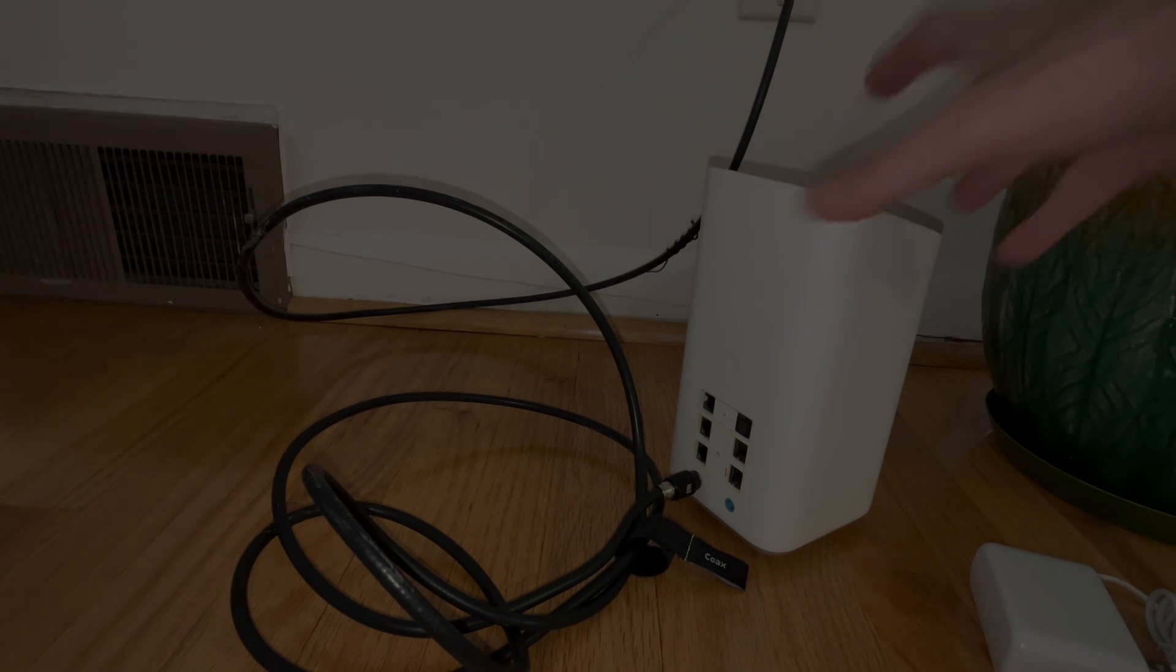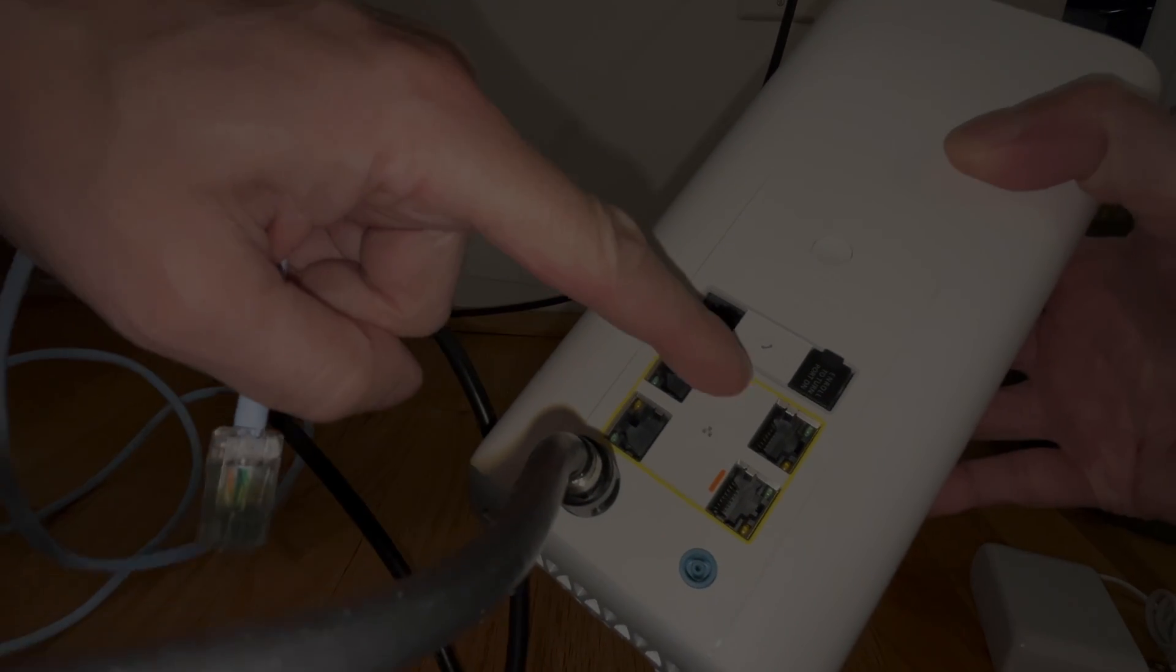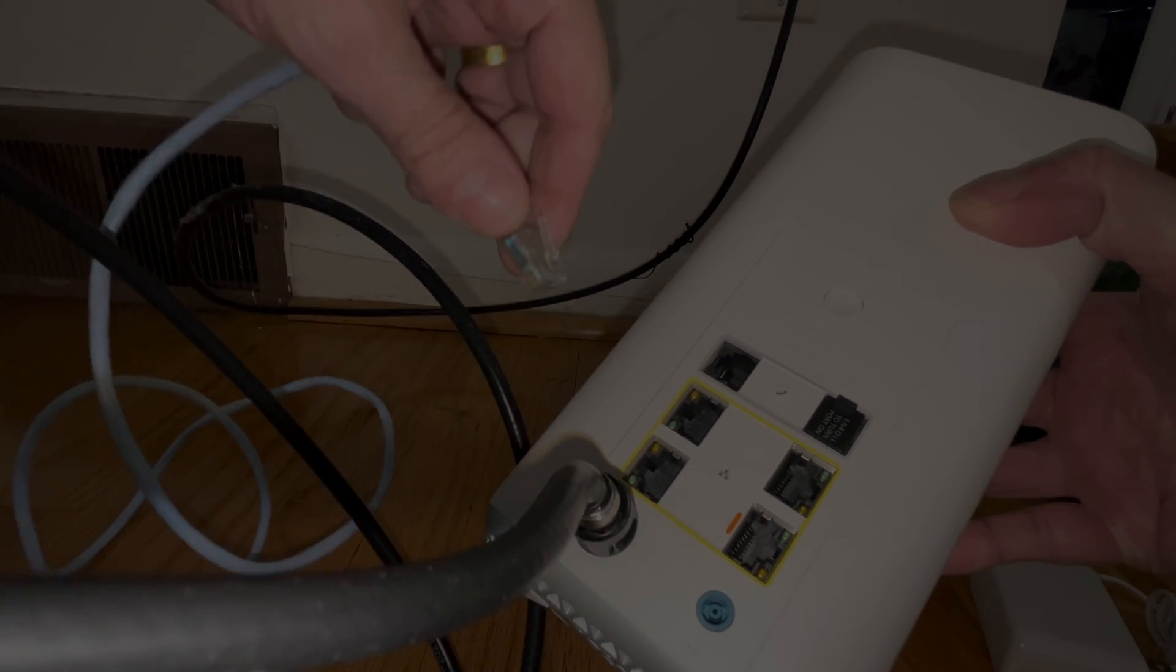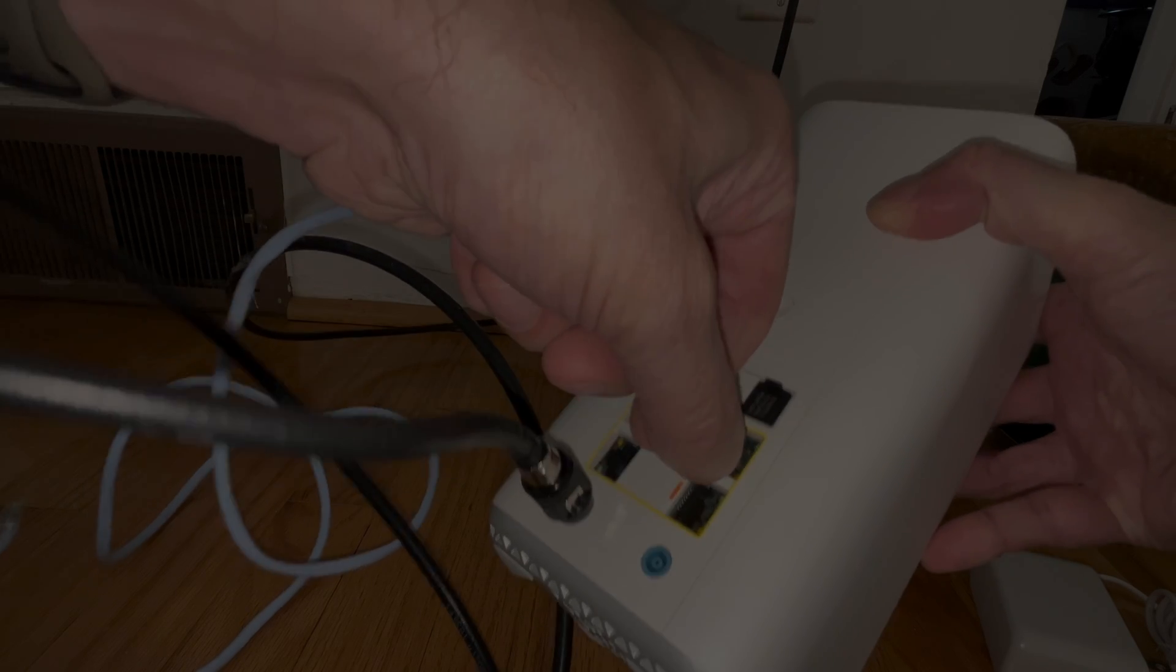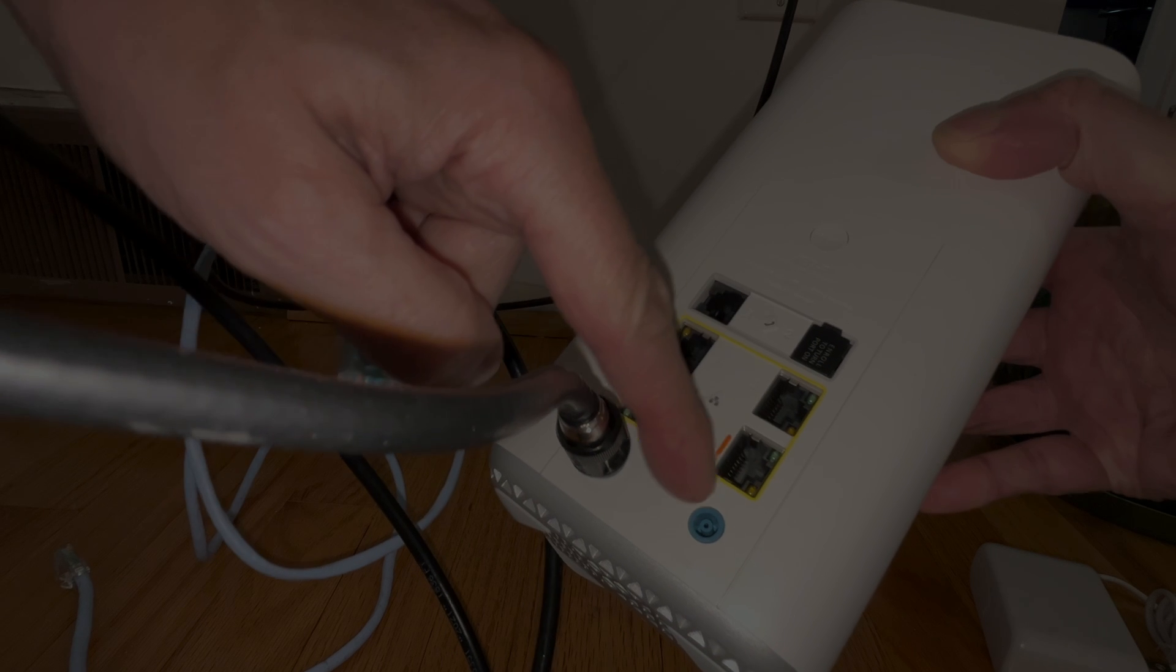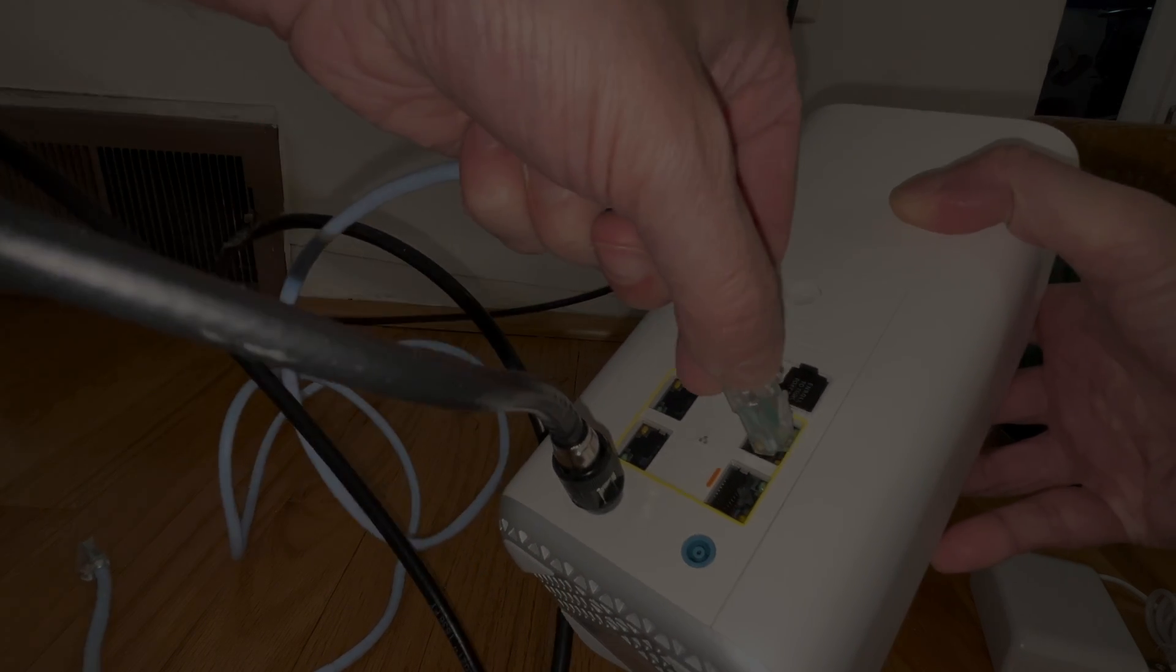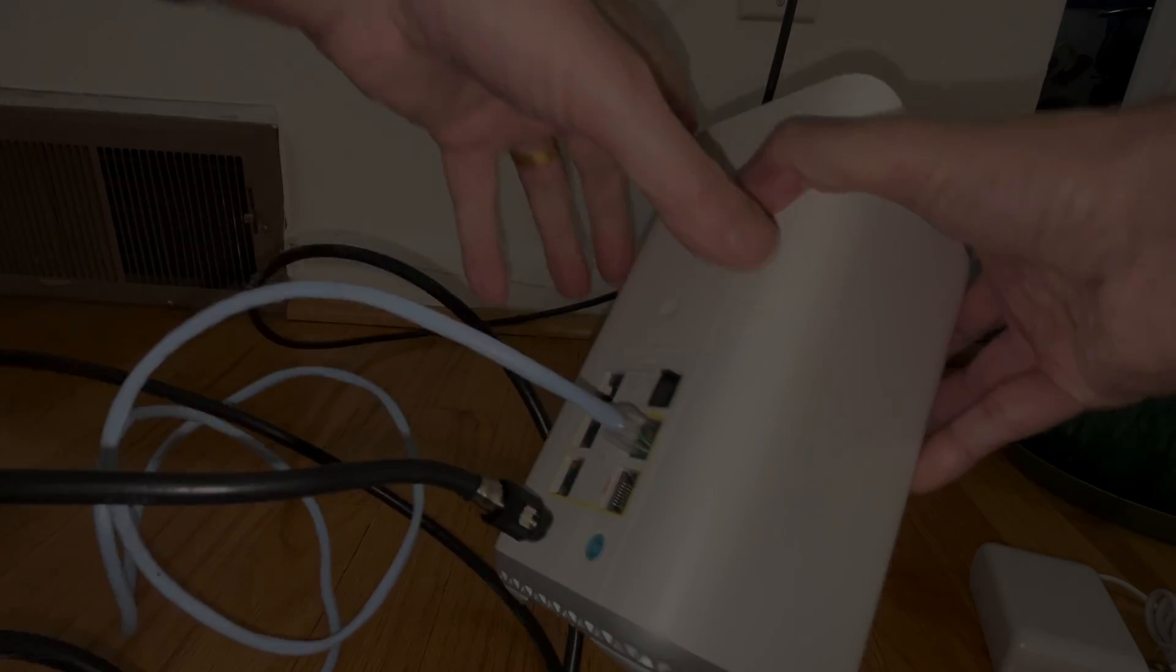Then we're going to switch all of those cables that we have connected to the old gateway and connect those to the new gateway. You see here we have this little yellow square that indicates where the ethernet cables go. You're just going to plug the ethernet cable in one of those four ports and make sure you have it in the right orientation so that the lever really clicks into position and we cannot pull out that ethernet cable anymore.